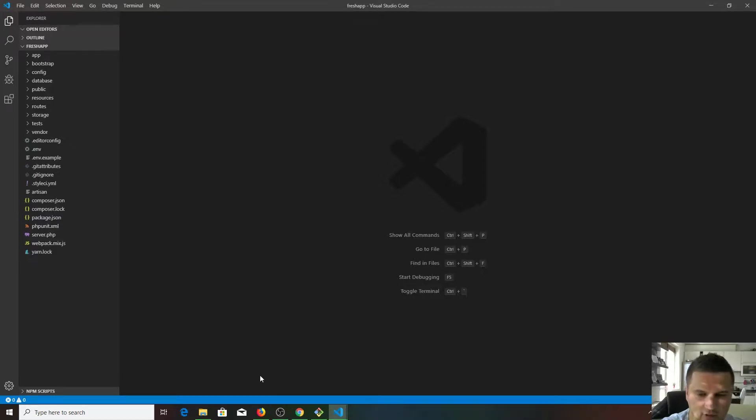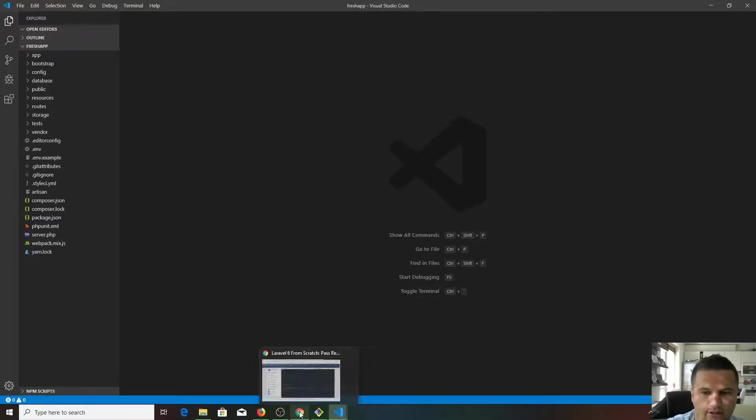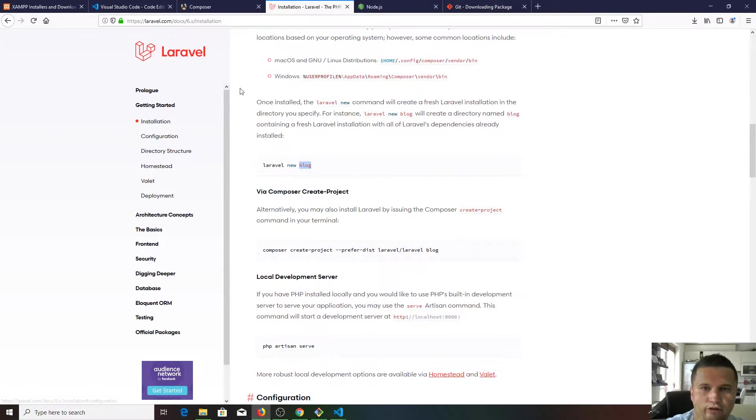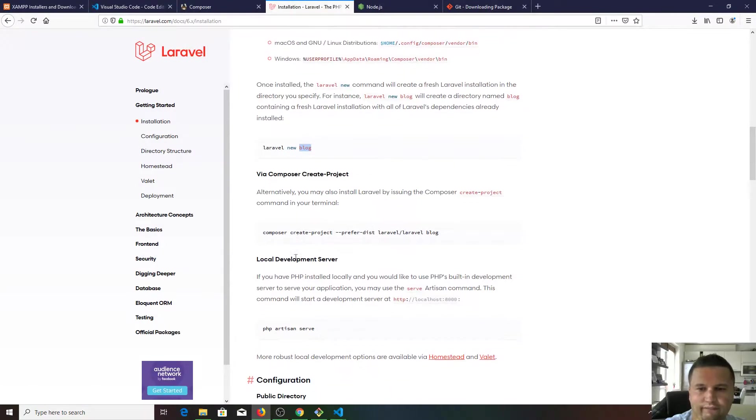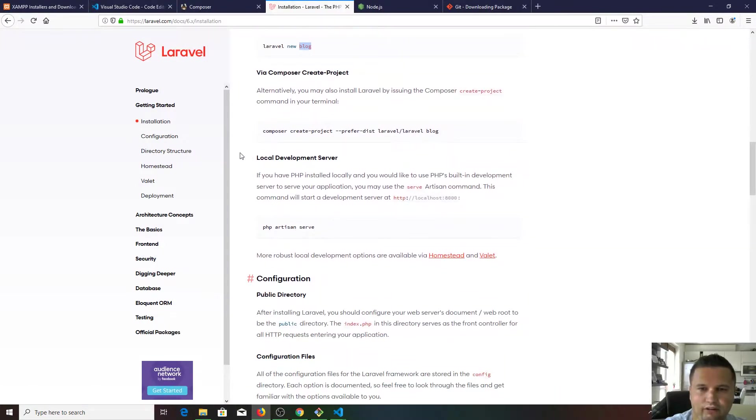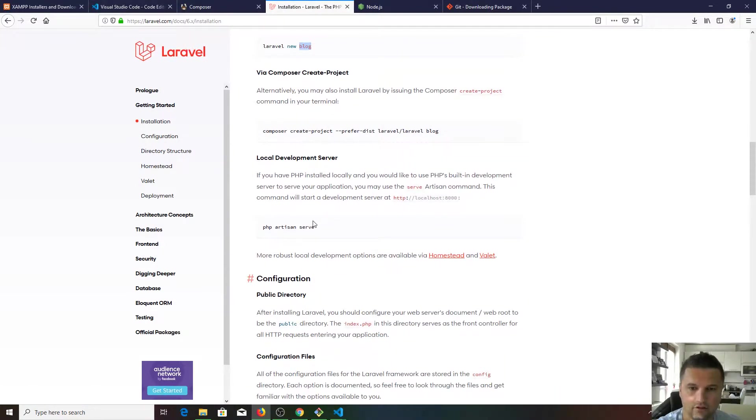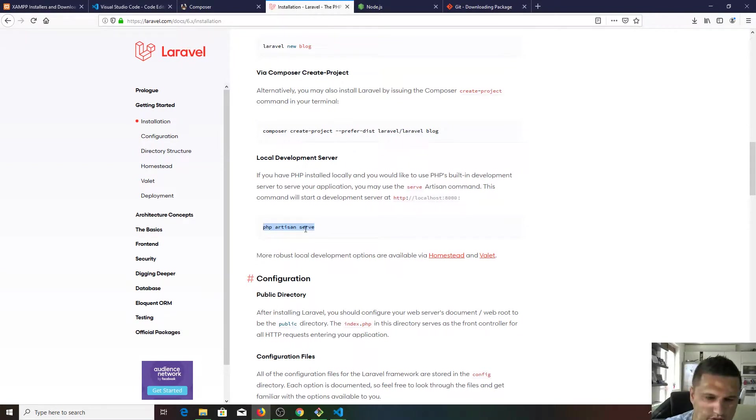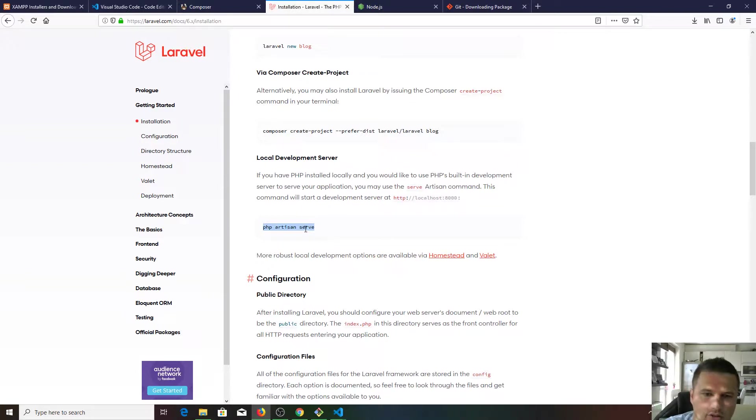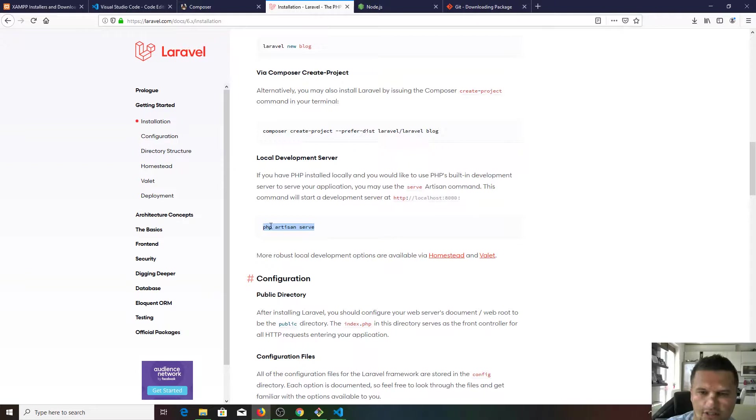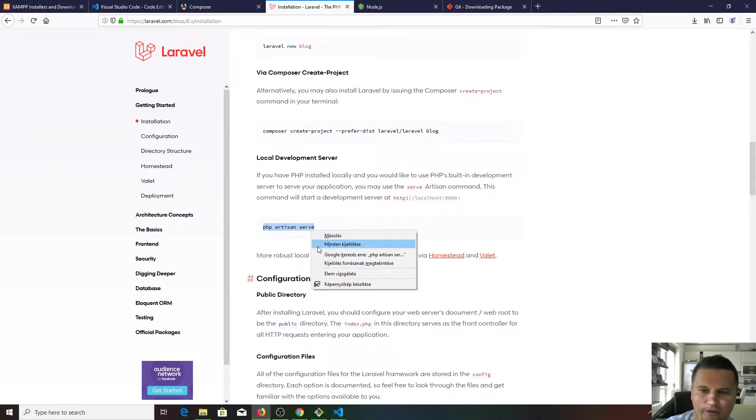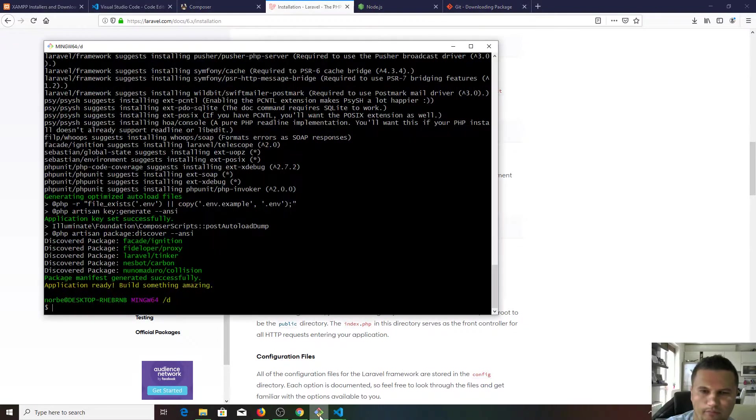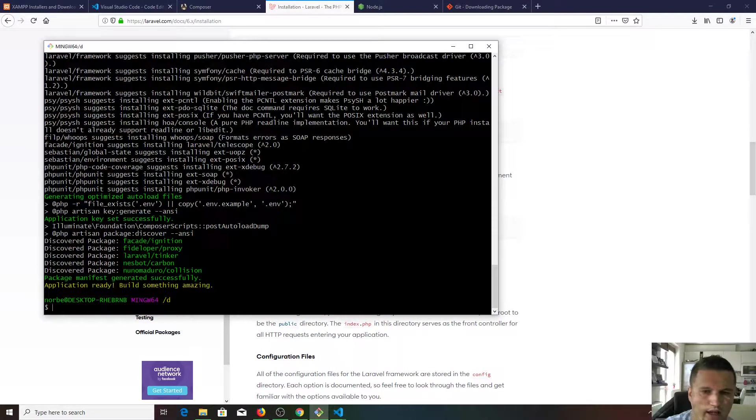All these folders and files belong to your freshly installed new Laravel application. If you want to see how it looks like at the moment, we need to follow the next step of the commands. As you can see, PHP artisan serve. It's much easier, much faster to serve through PHP artisan.